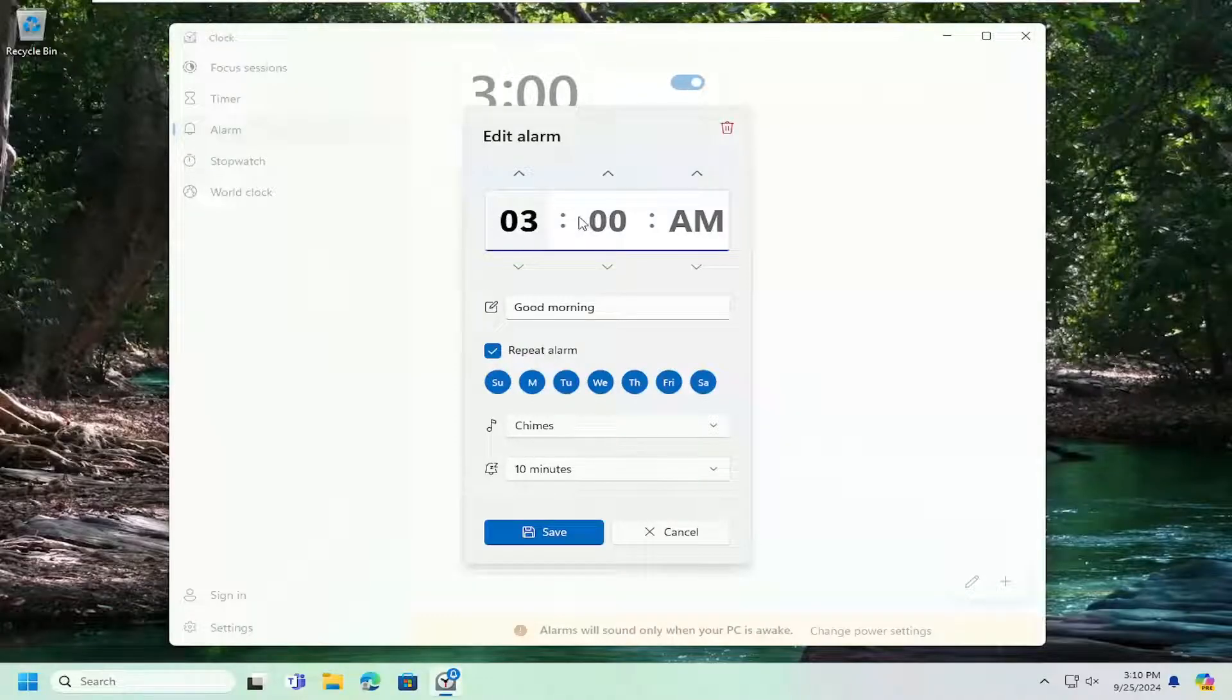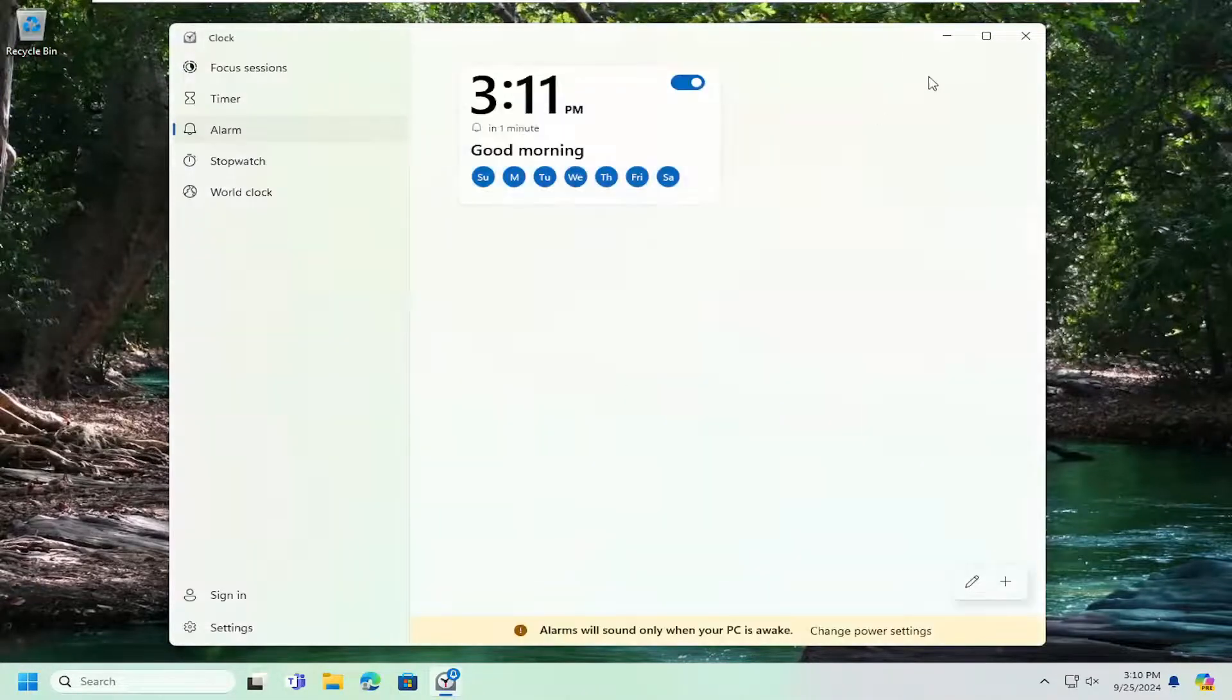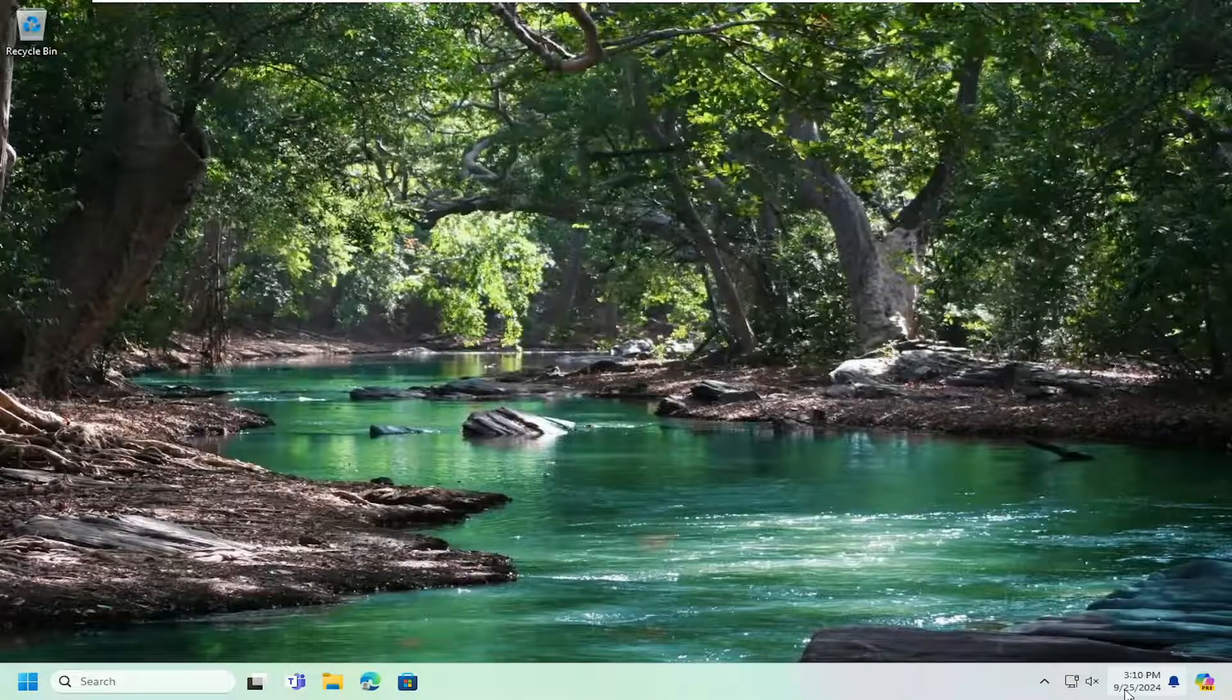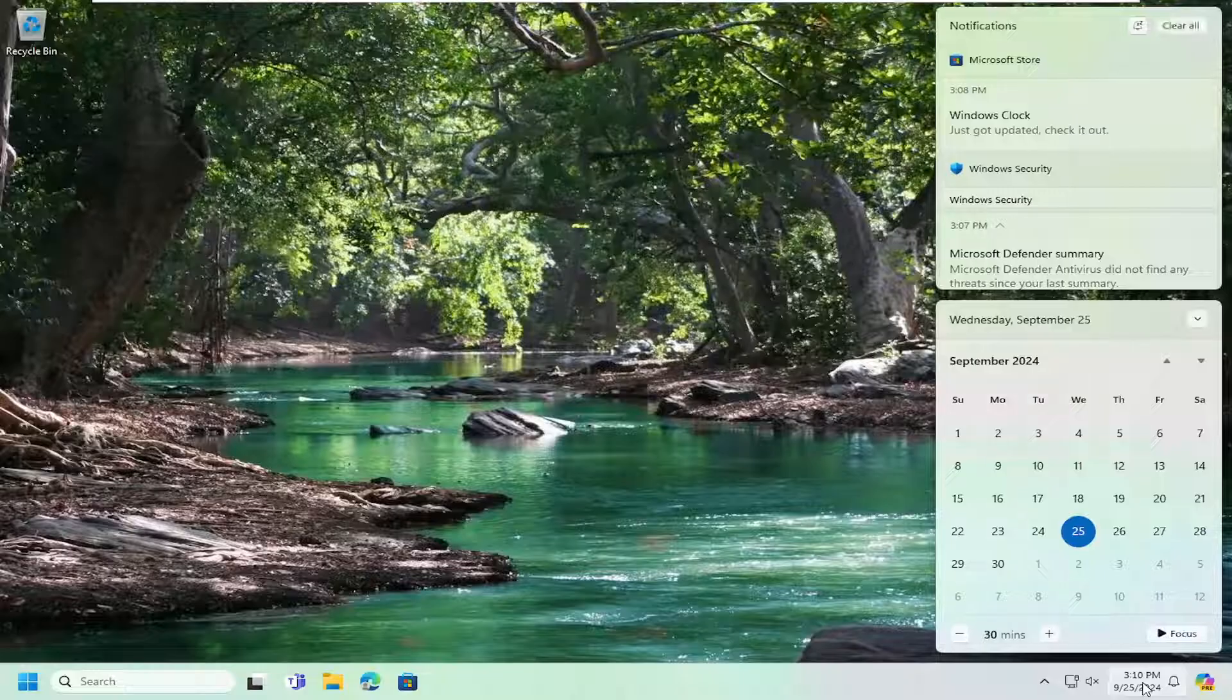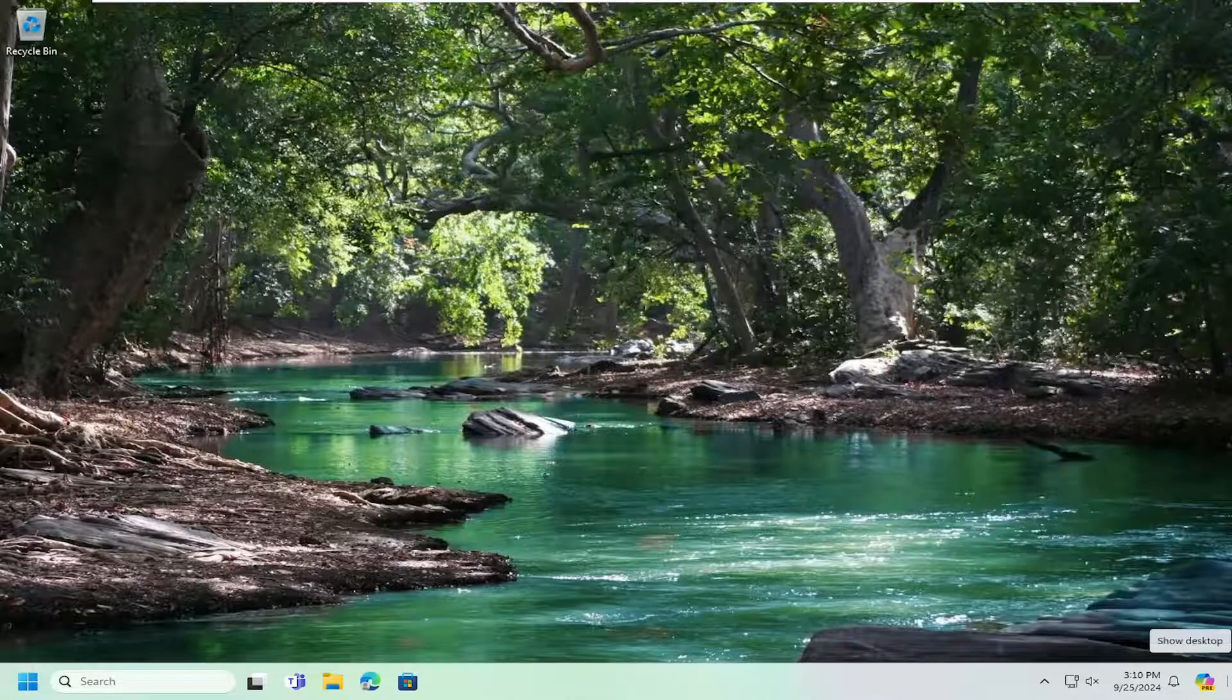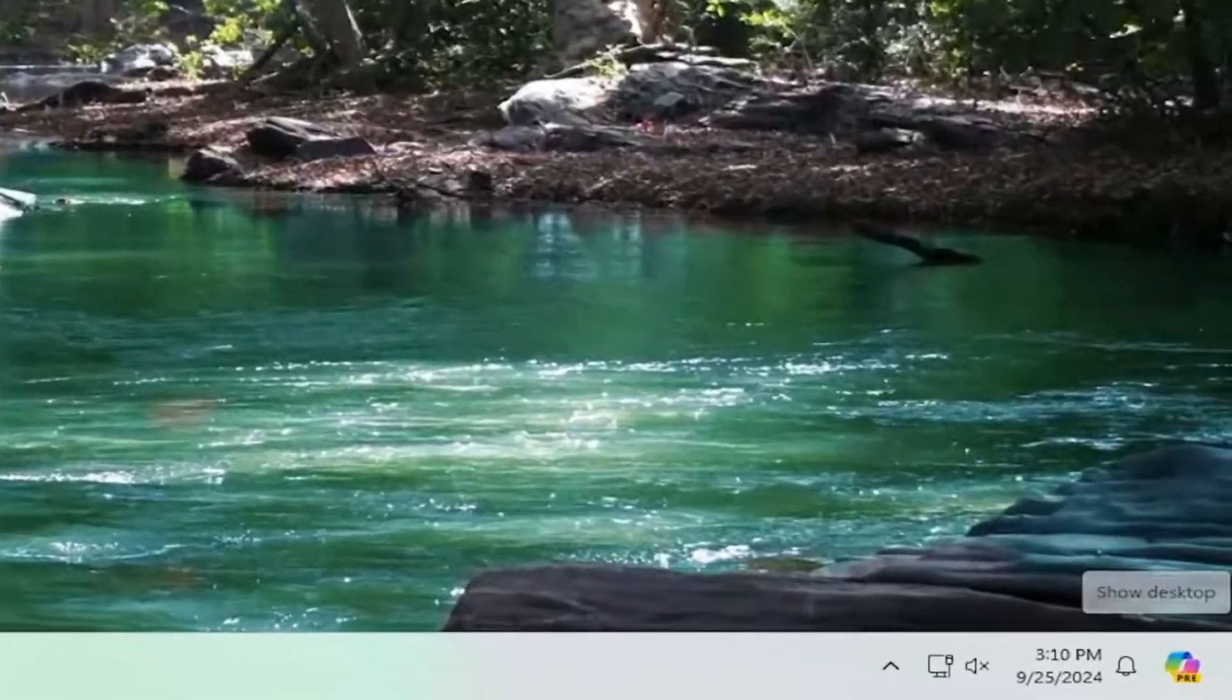So I'm actually going to go ahead and create an alarm here for the demonstration of this tutorial. So I'm going to save that there and it should go off in not too much time. Shouldn't be very long. So we just give it a couple seconds here. It should set off an alarm in a couple seconds.